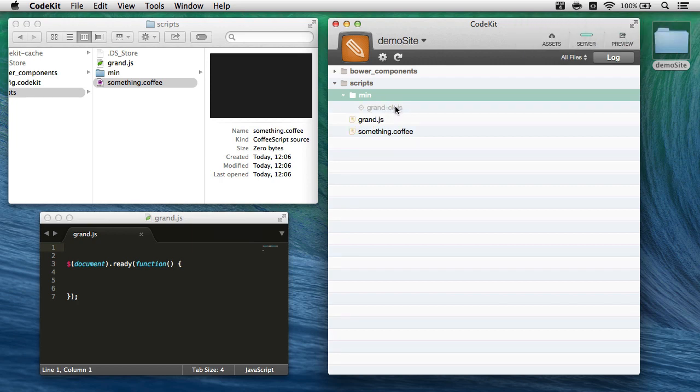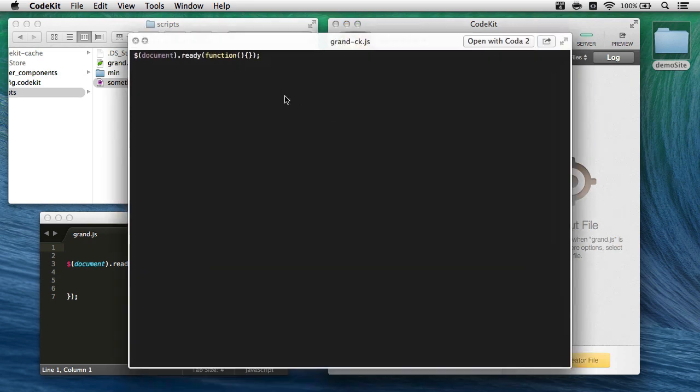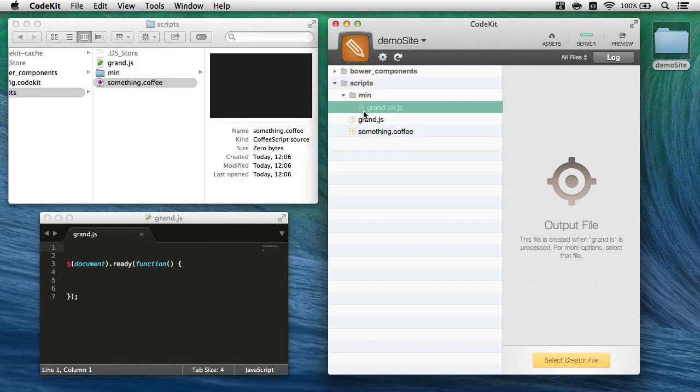Now, this suffix you can change in the project settings, but it is required so that we never have the possibility of overwriting the original file with the minified one. That would be really bad. So I'll just select this real fast and hit spacebar, and sure enough, it is minified. We're on the right track.